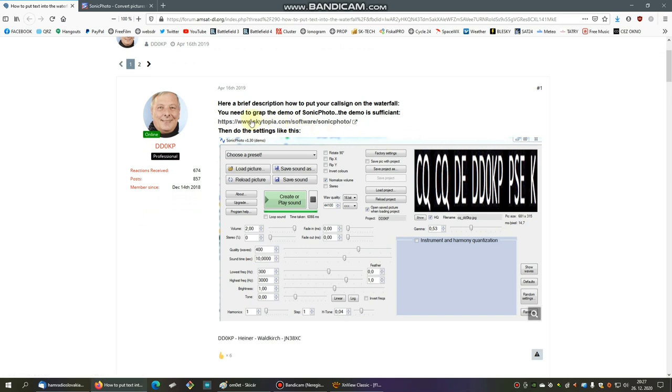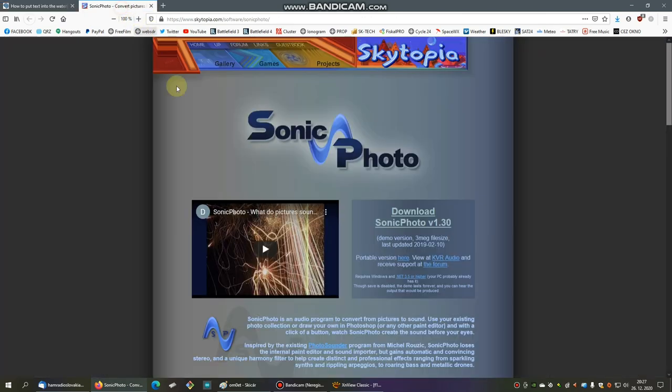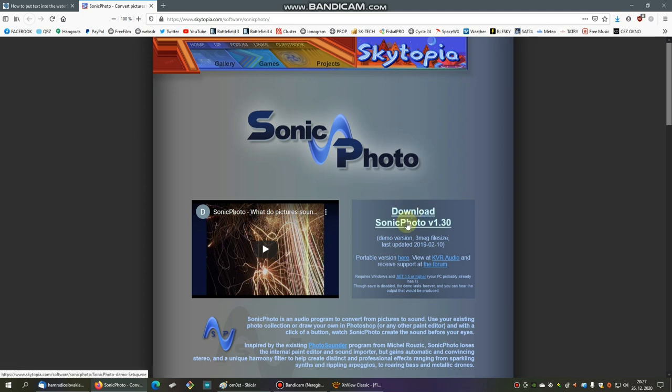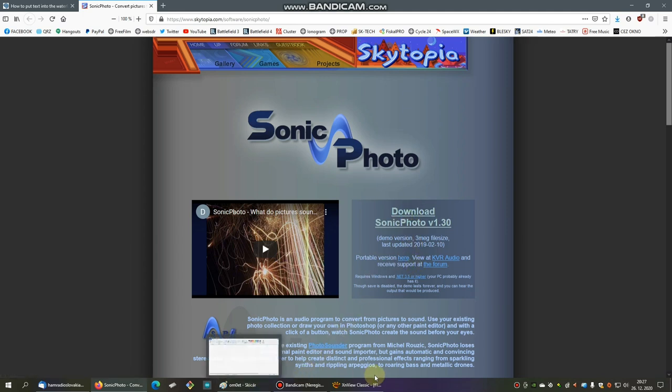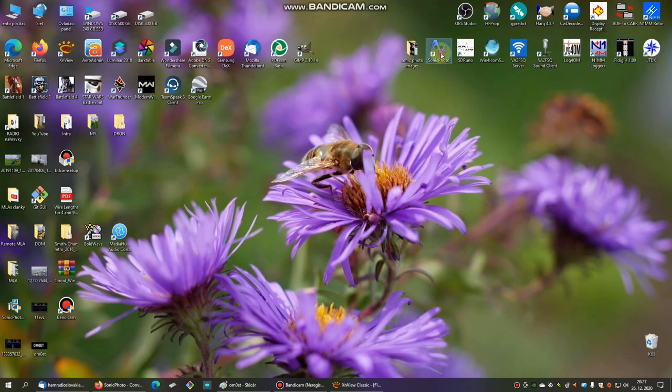Thank you very much for help with this. If you click on this link, www.skytopia.com software Sonic Photo, you will find this website with very interesting software which you can download from this site.